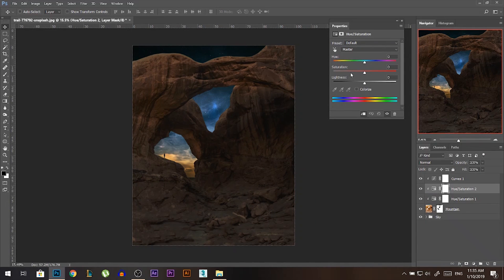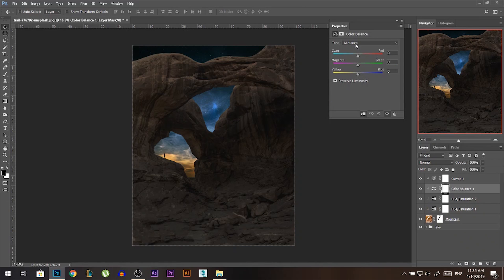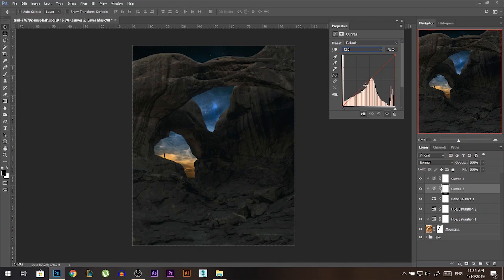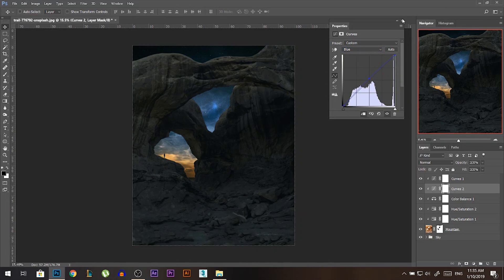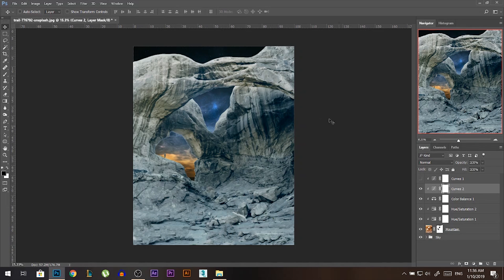Another Hue/Saturation adjustment — let's desaturate the whole thing, not only the red. Now it's time to add the color similar to the sky. This will be done with a Color Balance layer. Let's jump to the shadows — let's add some blue and some cyan. The cyan is working because this was too reddish, so the opposite of red is cyan. Adding cyan naturally takes out the red and adds color similar to the environment.